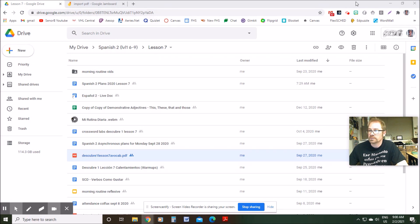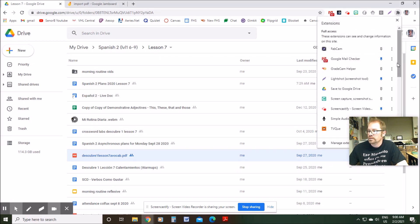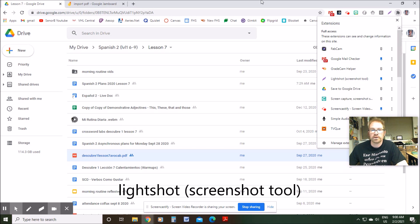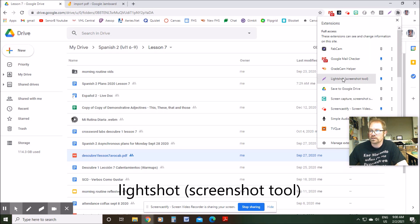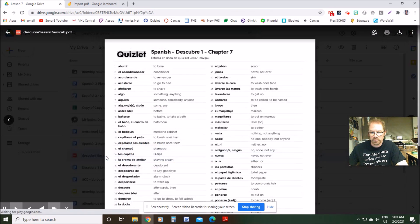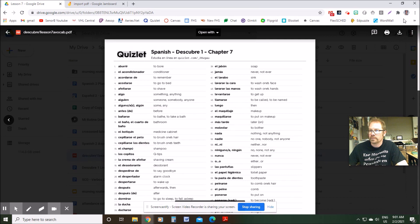I'm using a Chrome extension and it's called Lightshot, a screenshot tool. So I think if you just go to the Chrome store, you can find that and add it to your Chrome browser and use it. So this is what it looks like.